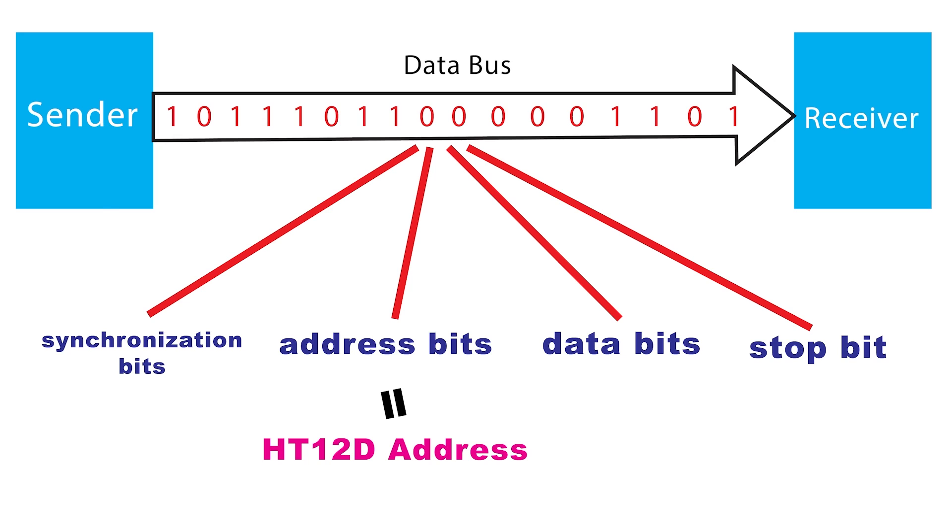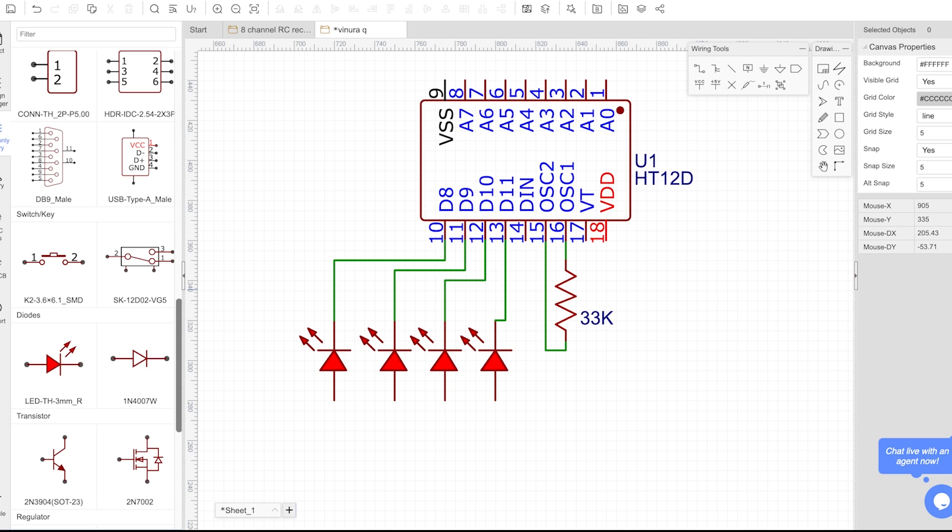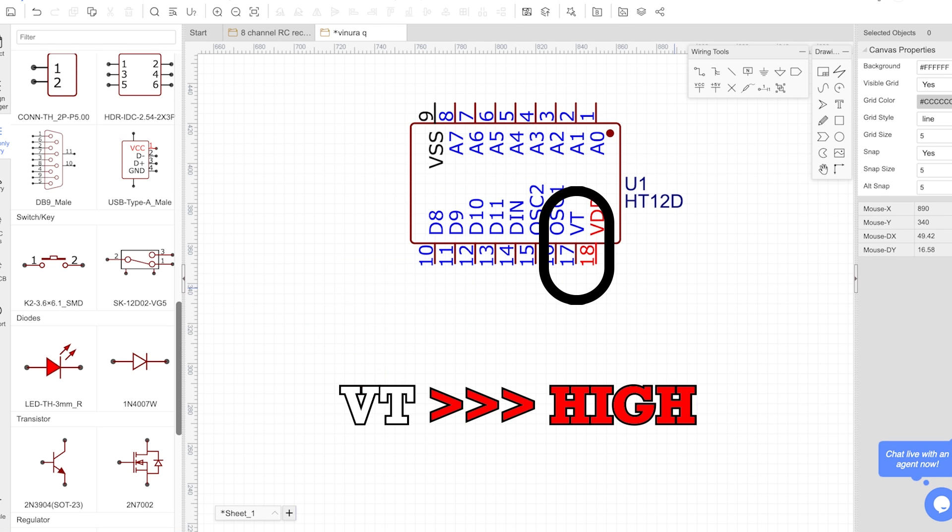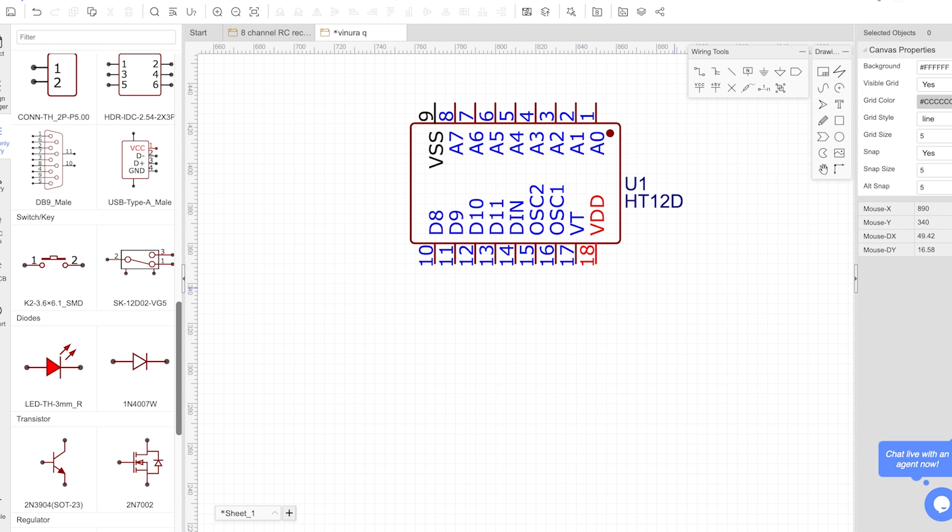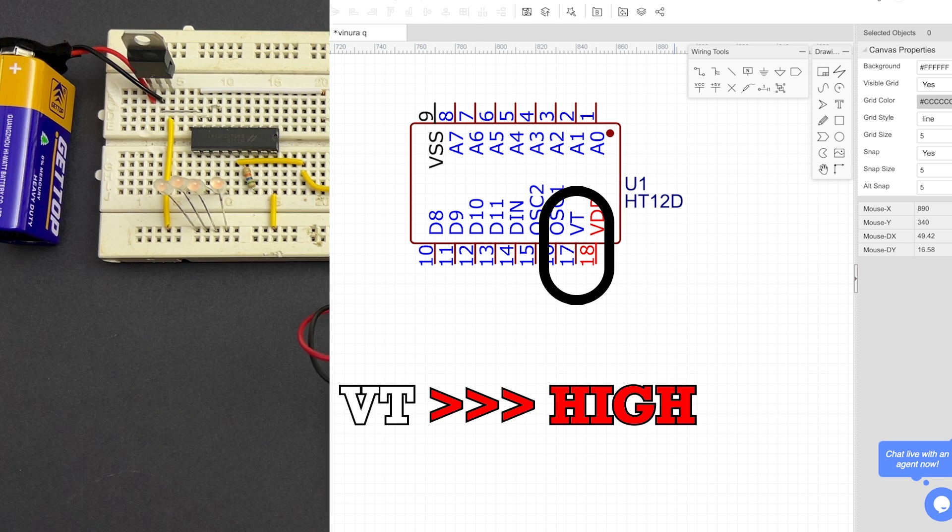Once the address is validated, the HT12D decodes the serial data back into the original four data bits and presents them on its output pins. The VT pin goes high to indicate a valid transmission has been received and decoded. This can be used to trigger further actions in the receiver circuit.